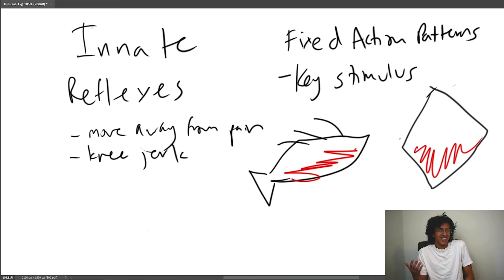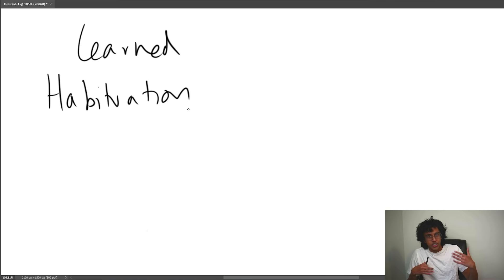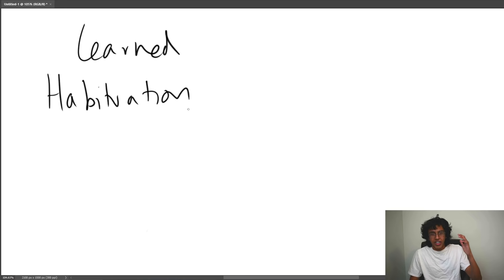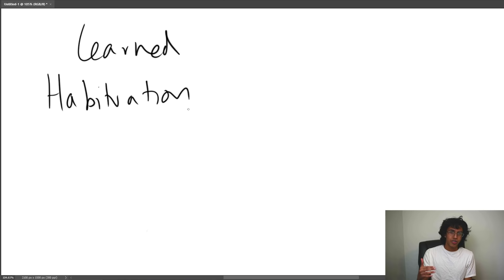The opposite of innate is learned behavior. The first type is habituation. Habituation simply means something happens so often that you stop responding to it. If I keep clapping repeatedly, it gets annoying at first, but eventually your brain tunes it out. When you have a repeated stimulus, it eventually stops mattering as much — your brain tunes it out. This makes evolutionary sense: if you're constantly seeing something, there's no reason to keep reprocessing it every single second.